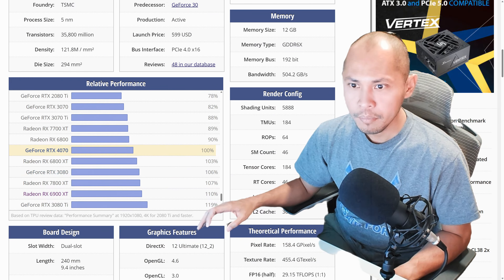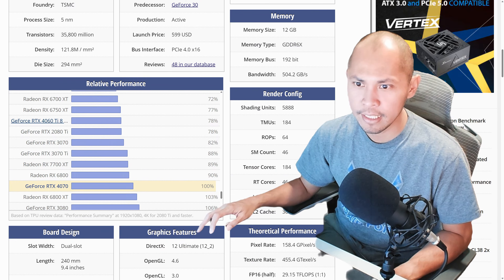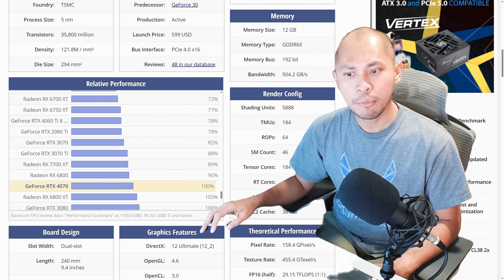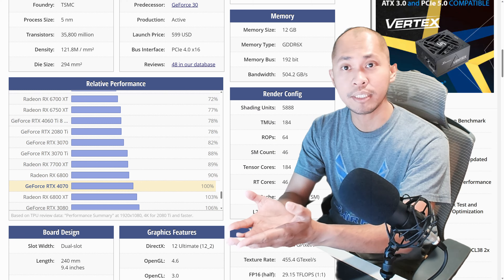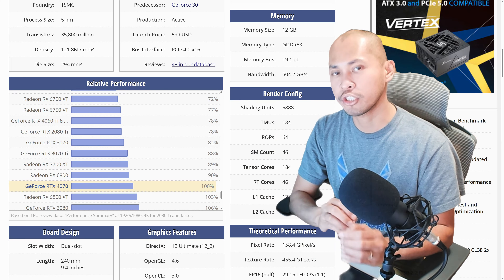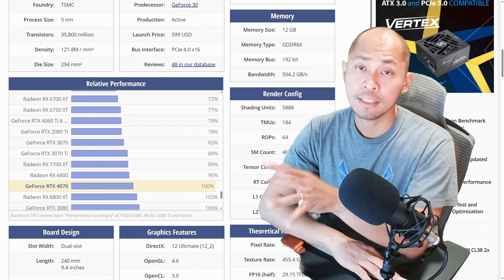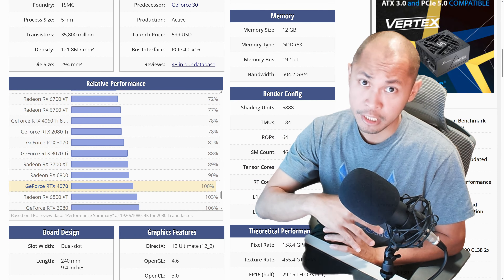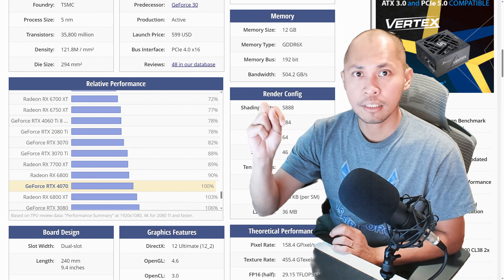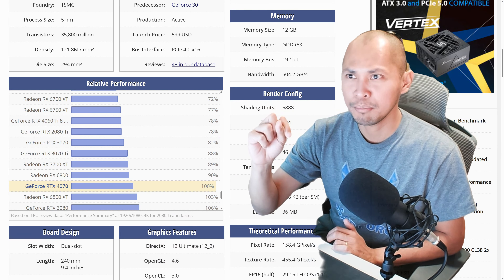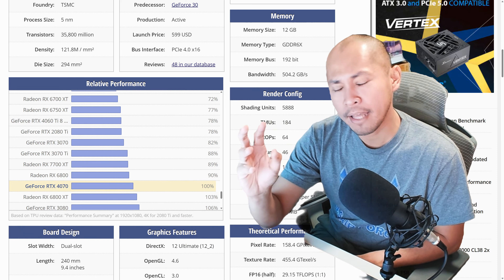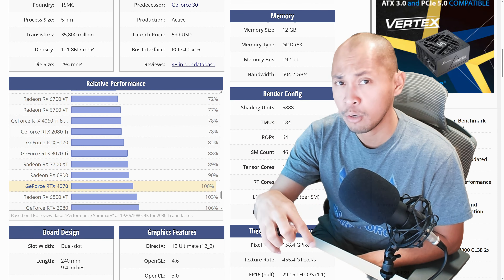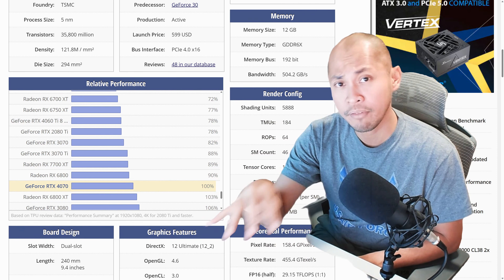Let's start with the 4060 Ti 8GB version. I'm using TechPowerUp's website. If you research GPU specifications, this website is a really good tool in determining its relative performance when being compared to other cards. TechPowerUp — link in the description field below, or just type it in. In regards to video cards right now, the 4000 and 7000 series...